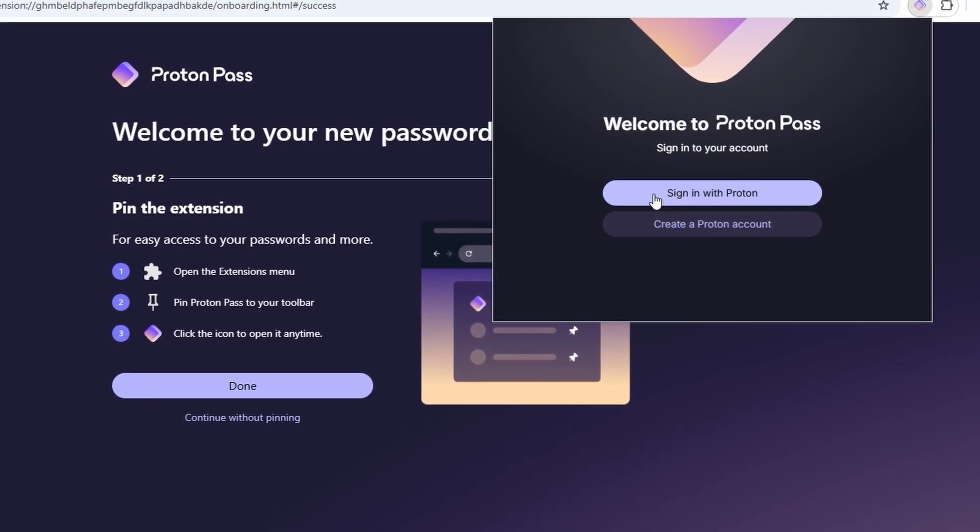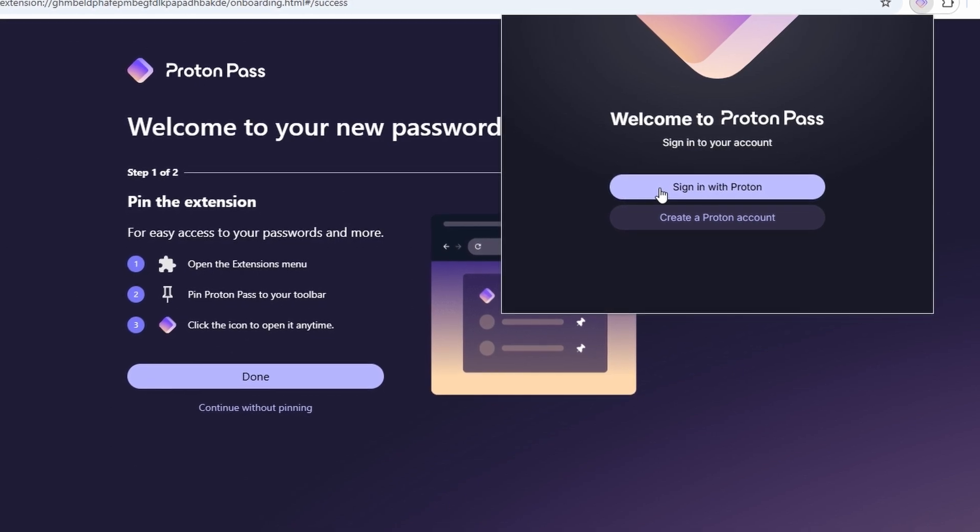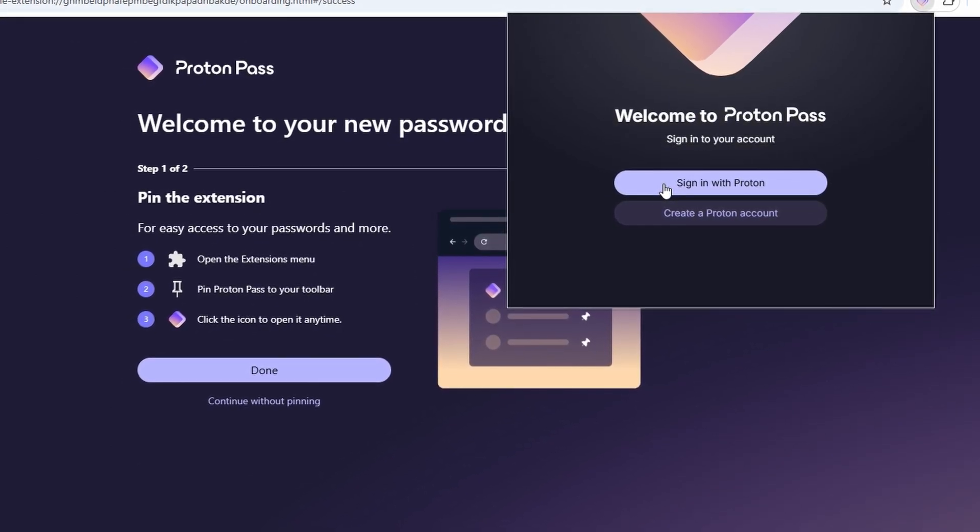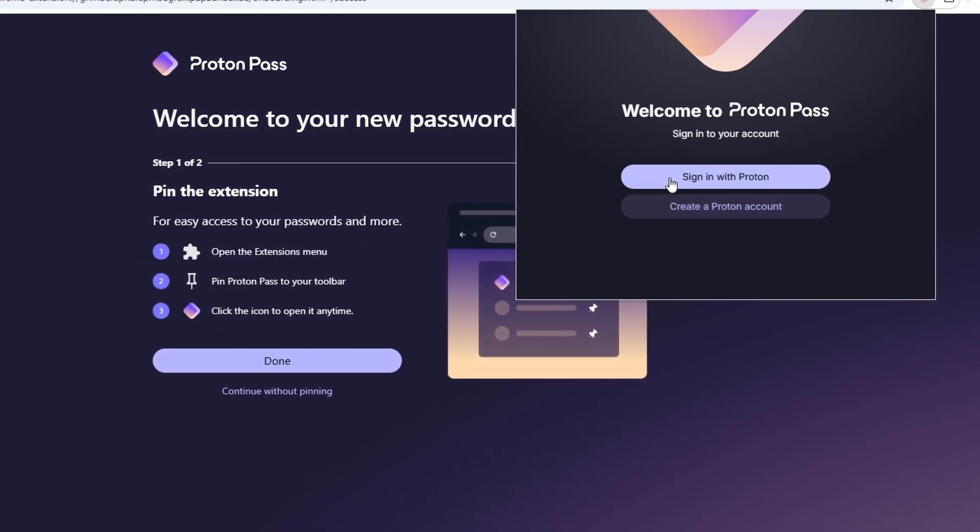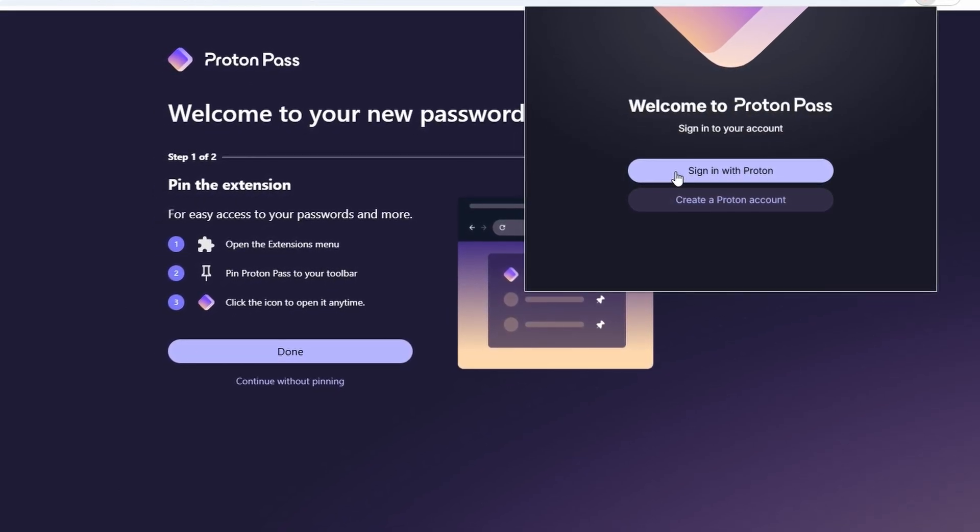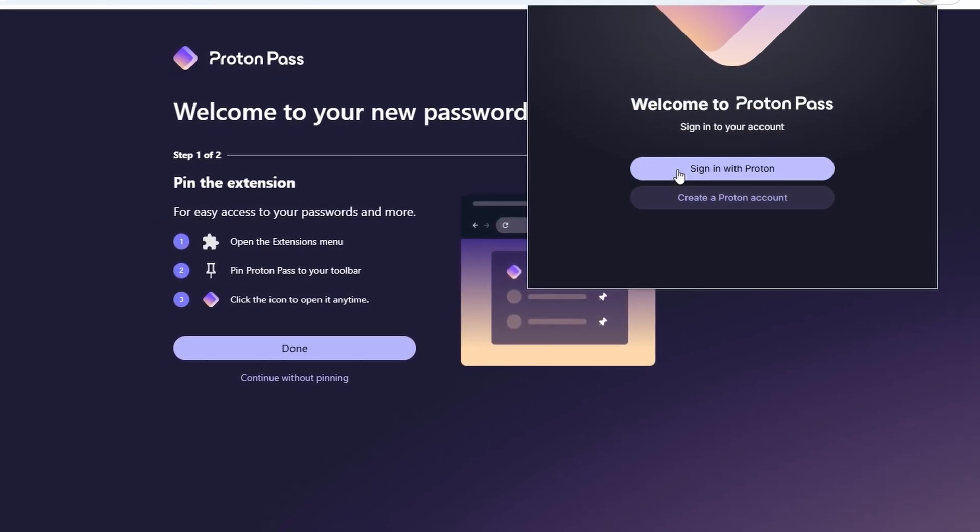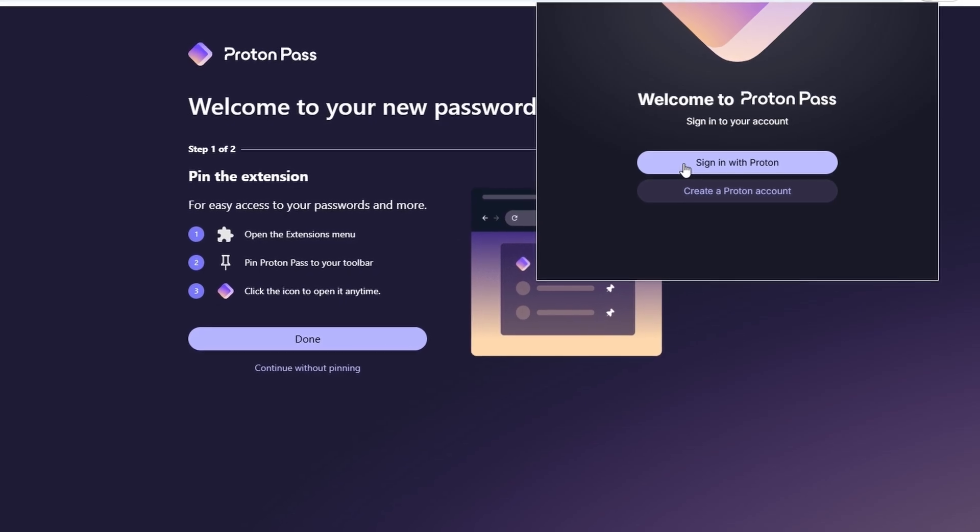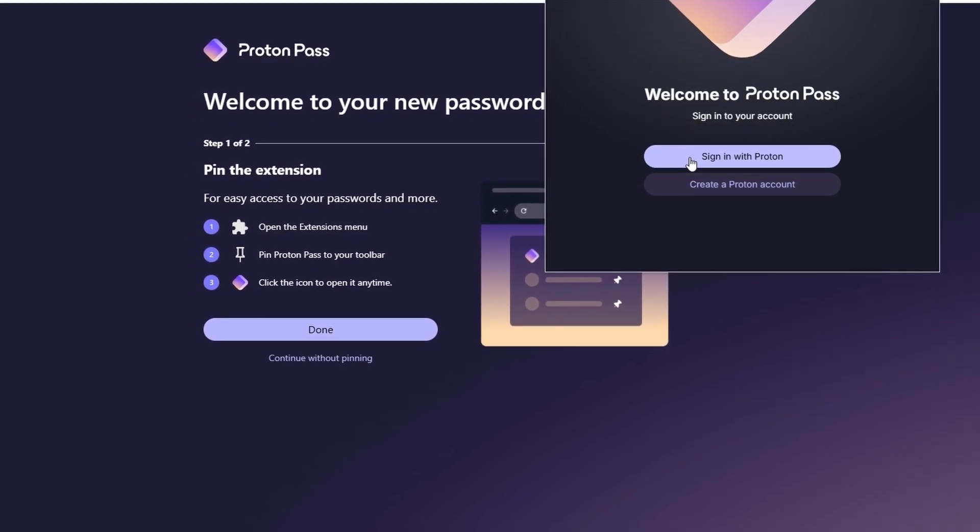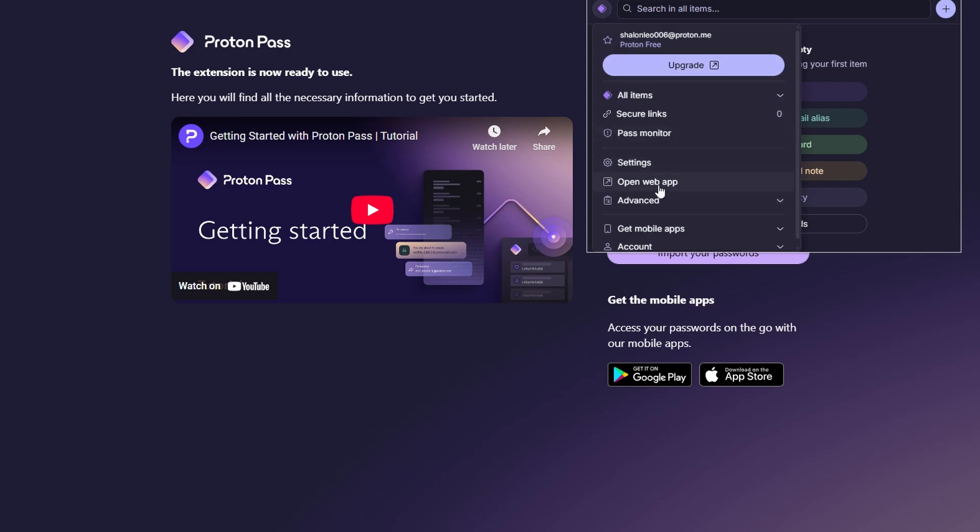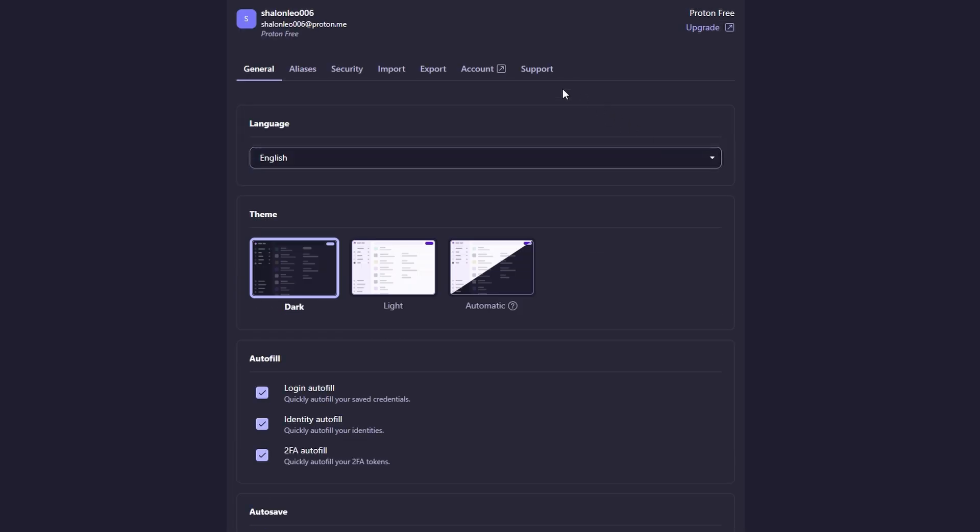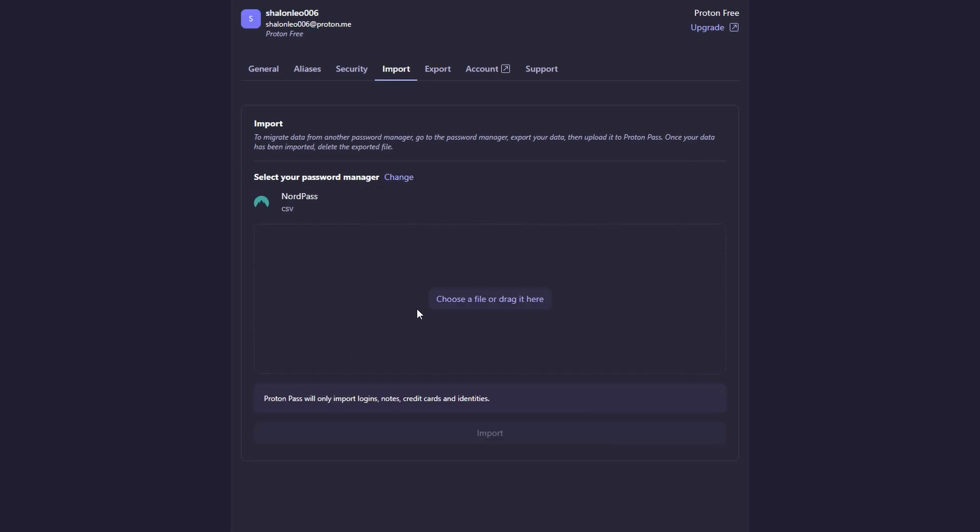If you've been using another password manager, like Google Chrome's built-in password manager, LastPass, or Bitwarden, ProtonPass makes it easy to import all of your saved passwords. That way, you don't have to manually enter each password again. To import your passwords, just go to the settings section of ProtonPass and select the Import Passwords option. You can then choose the password manager you were using before, and ProtonPass will pull in all your saved login information for you. This makes the switch to ProtonPass a breeze and ensures you don't lose any important information.